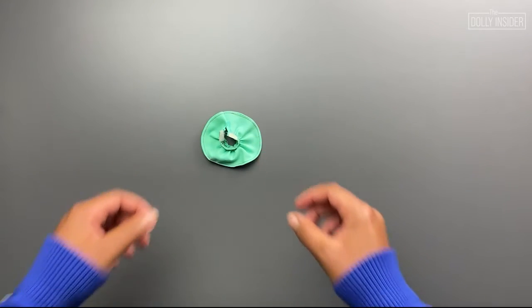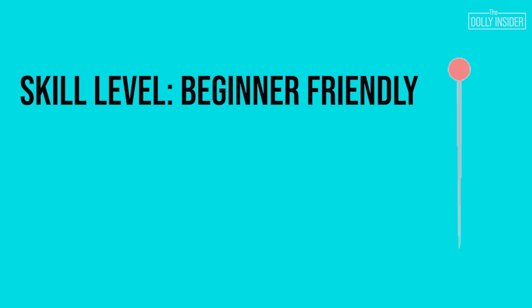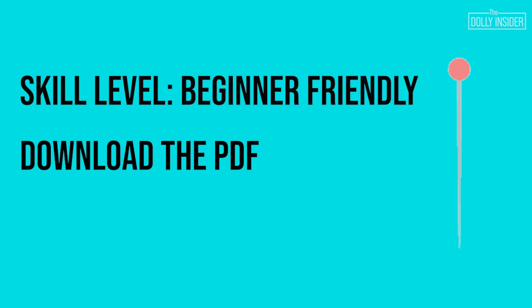Yay! The skirt is done. This project is beginner friendly. If you prefer a text version of the steps in this video, download the PDF in the description below.